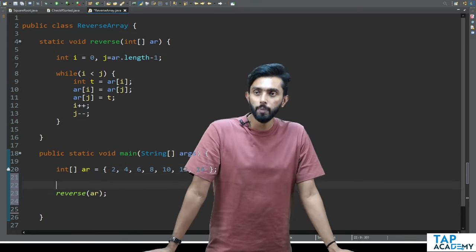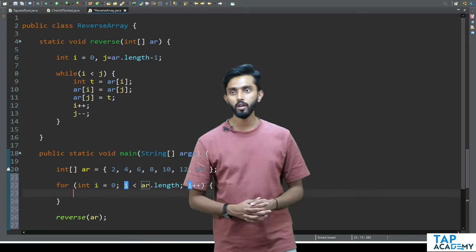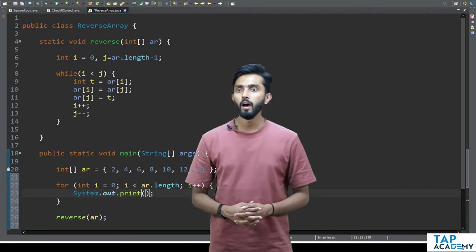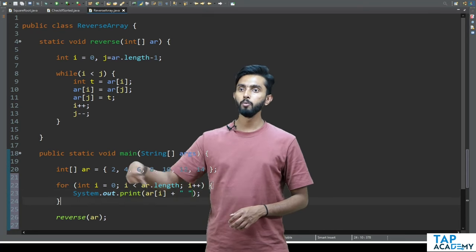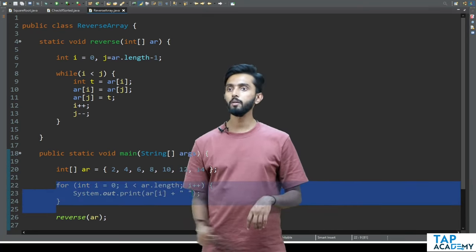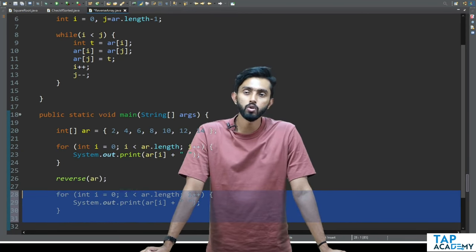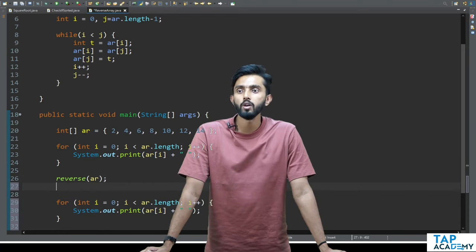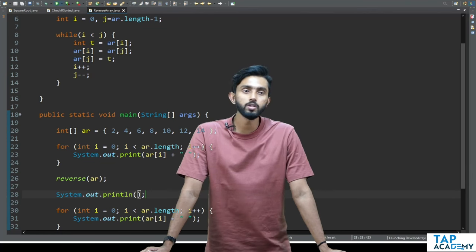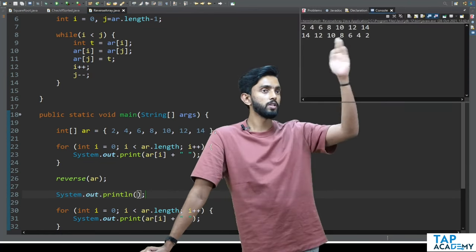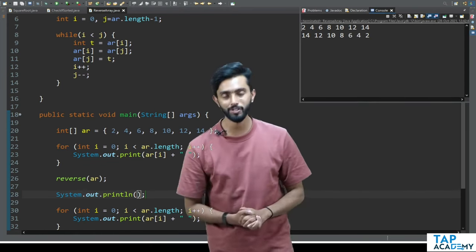To prove that, before reversing I'll print the elements of the array by running a loop with System.out.print(ar[i]), leaving a space after each. I'll copy and paste the print loop below the reverse call to show before and after. After executing, you can clearly see: 2 4 6 8 10 12 14, then 14 12 10 8 6 4 2 — it's been reversed. Let's look at more such operations.